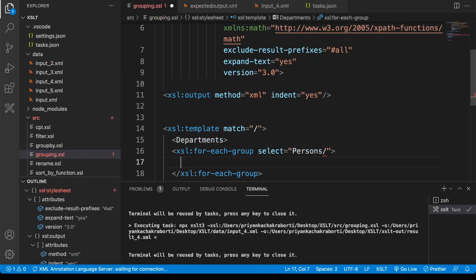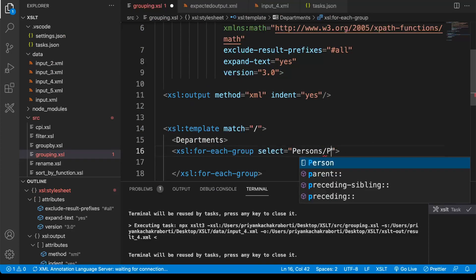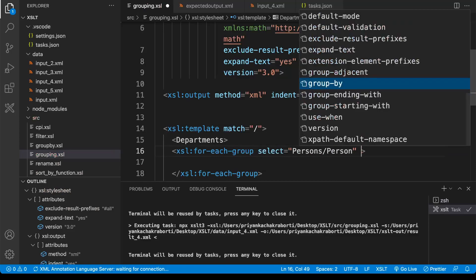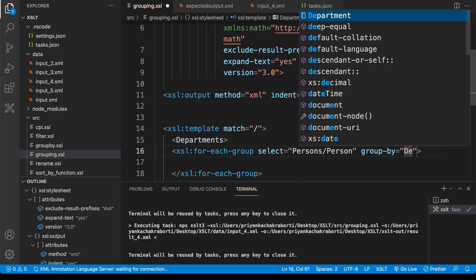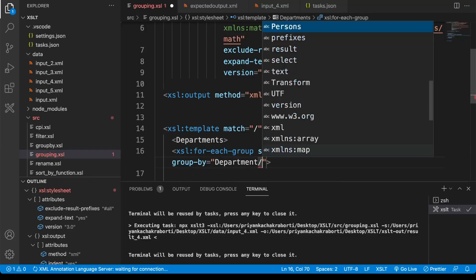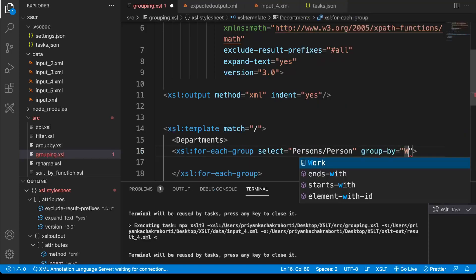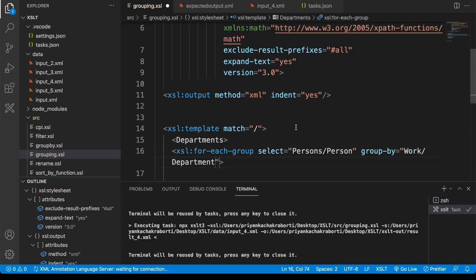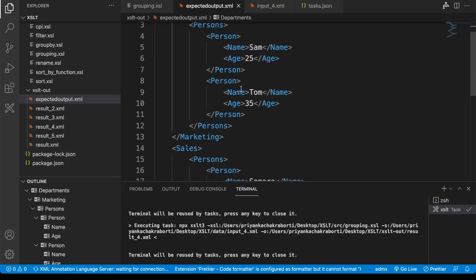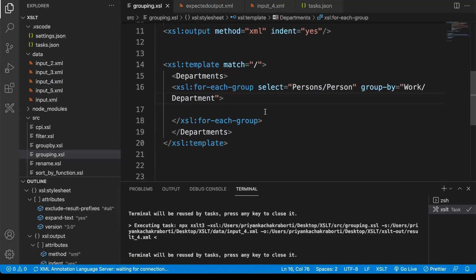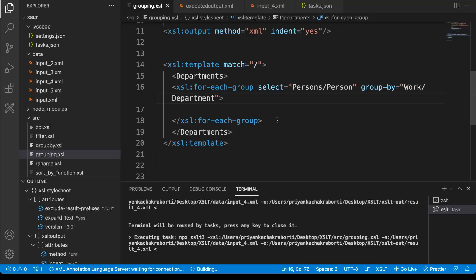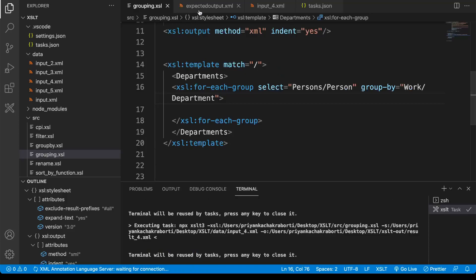We are going to select person, and then the group-by would be work, so it will be work then department — that's the structure we have: work then department. Now if I just run this, you know the same result, no change actually in the result from previous.